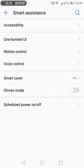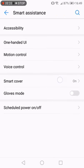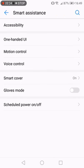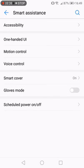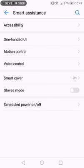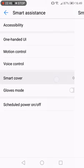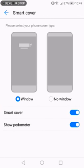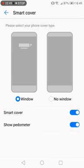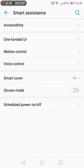You need to go to voice control. From the top to the bottom: accessibility, one-handed UI, motion control, voice control. It means that voice control is the fourth position in this menu.